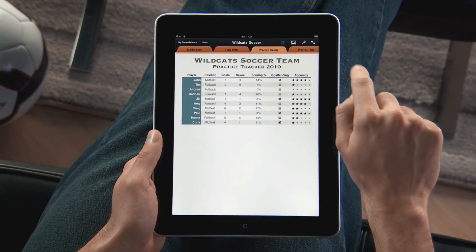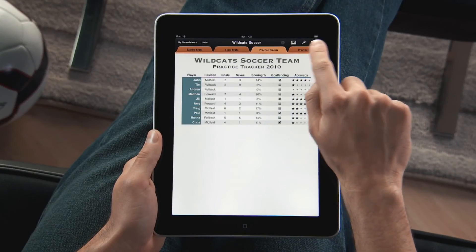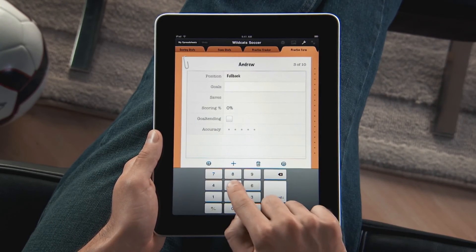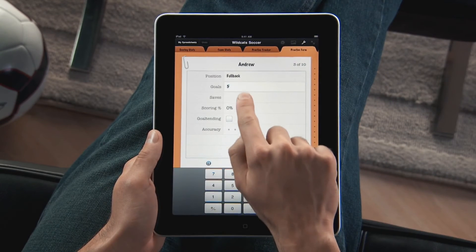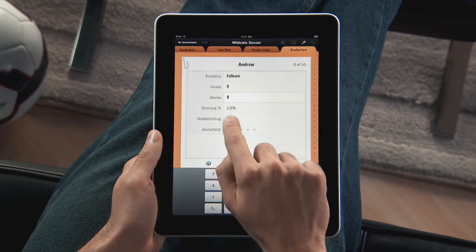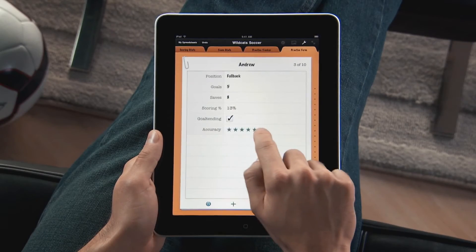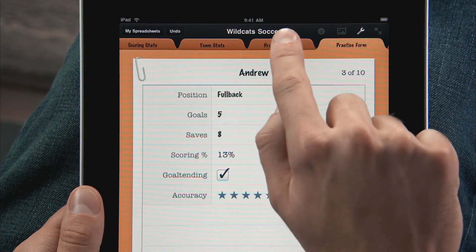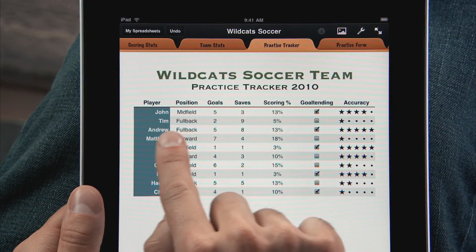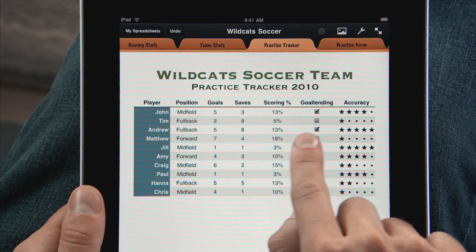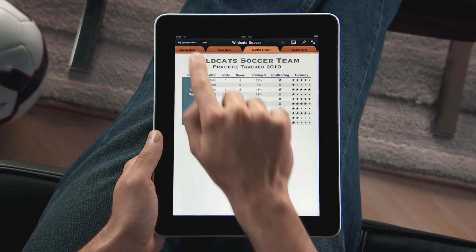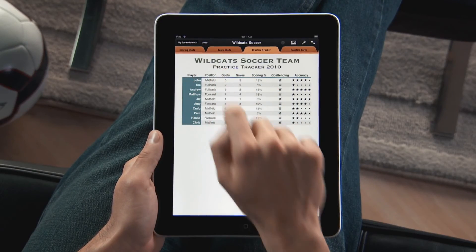iPad and Numbers are perfect for entering data wherever you are. Set up a spreadsheet with the info you need and then use the built-in forms to edit it. As you make the changes you want to the form, your table updates automatically because it's all linked together.